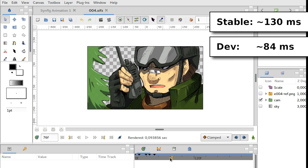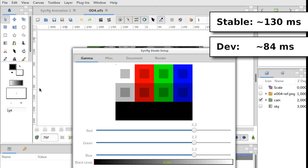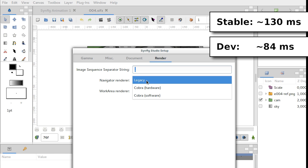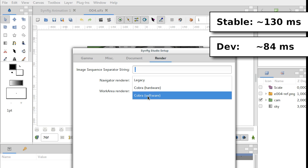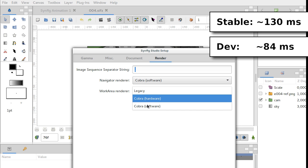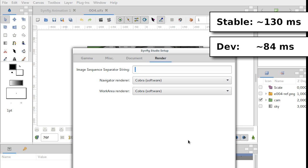But that's not all. The rendering here is still performed by the old rendering engine. Let's go to Edit Preferences. Go to Rendering tab and choose the new Cobra rendering for both Work Area and Navigator.